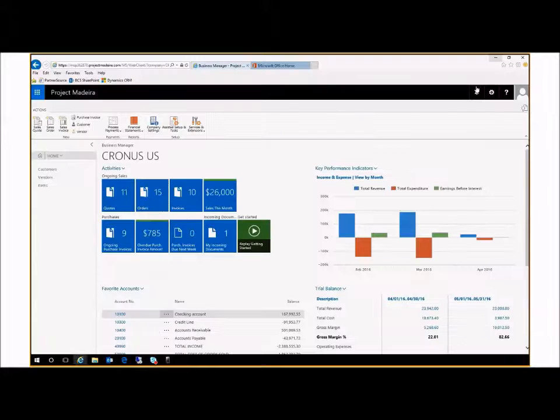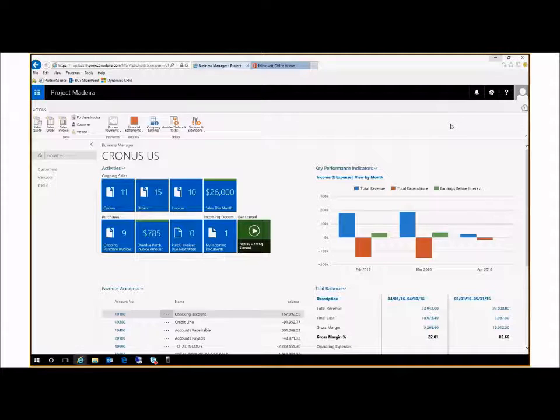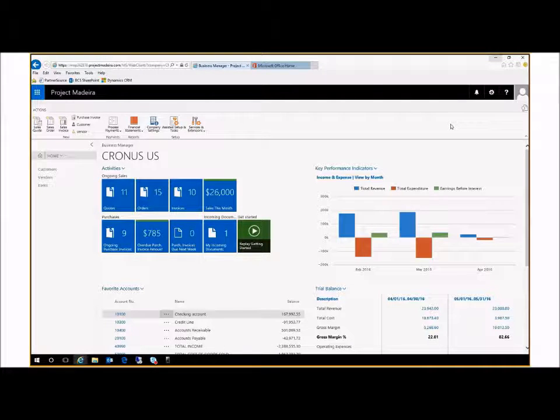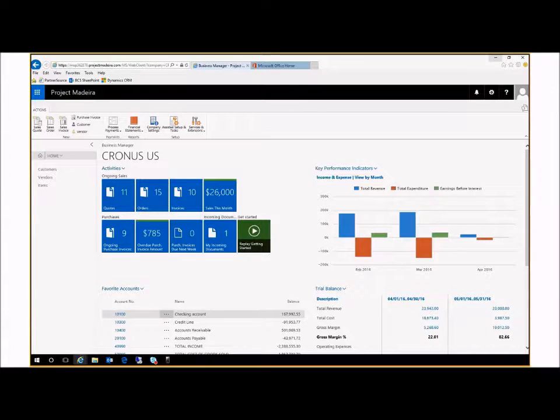In this brief demo, we highlighted the efficiency of working within Outlook to process orders, leveraging tight integration between Dynamics 365, Office 365, and mobile devices.